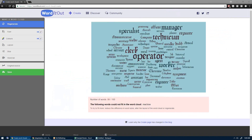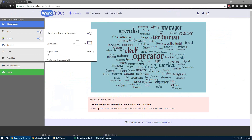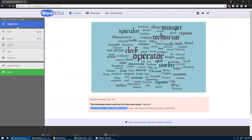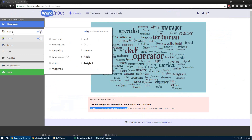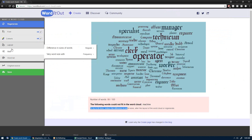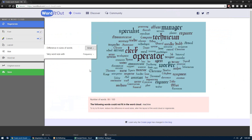Here it is. You'll see down at the bottom it says the following words cannot fit. It even says to try to fit more, reduce the difference in word sizes. So over here on the left — ran into this earlier — under Size, difference in word sizes, you can flip this to Small.